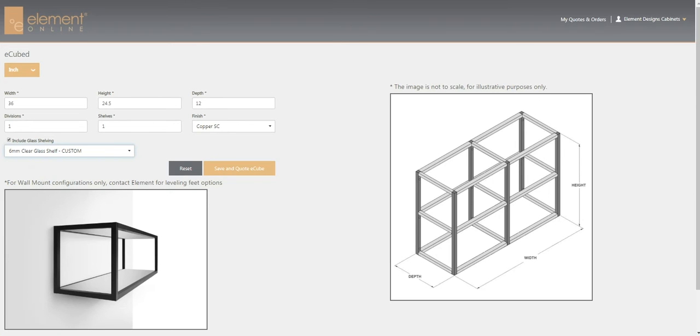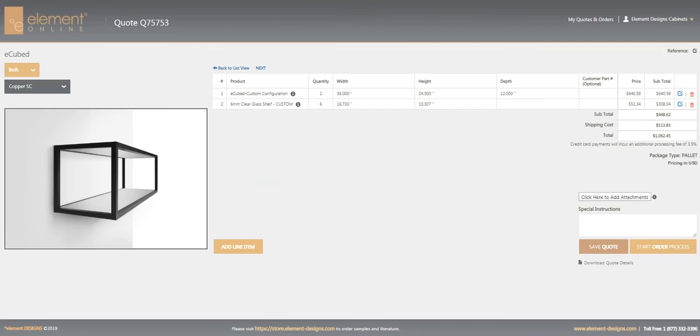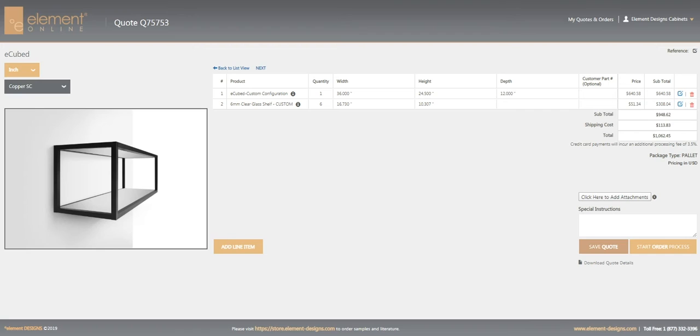Now we are ready to save and generate the quote. On this screen we've got two line items added: one eCubed at the dimensions we typed in, and then the system automatically adds the correct number of shelves at the correct dimensions for the cube we created.